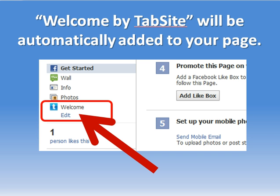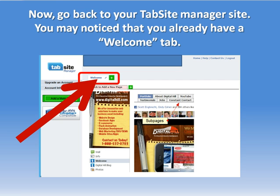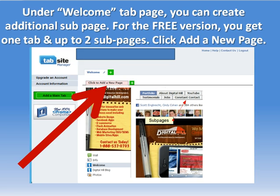This will simply add that tab to your fan page, as shown in the left side area where tabs are listed. Then you can go back to the TabSite manager — that's at www.tabsite.com — and in the upper right corner there's always a login button to the manager. Then you'll click on the welcome tab that you've created and now you need to click add a page.